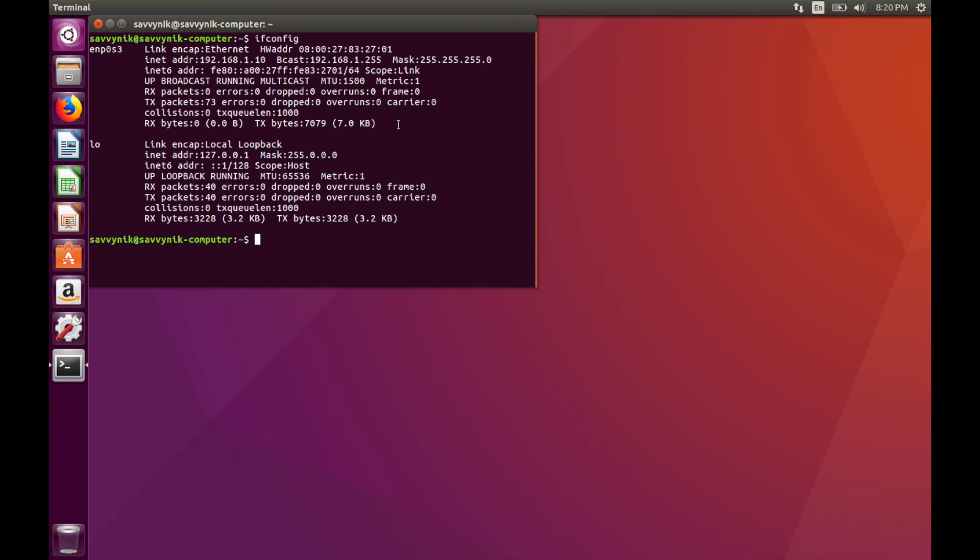And you're done. Just remember, if anything else has the same IP address that you're trying to statically define to your interface, it will have an IP address conflict. So make sure before you assign a static IP address, that that IP address doesn't already exist on the network.